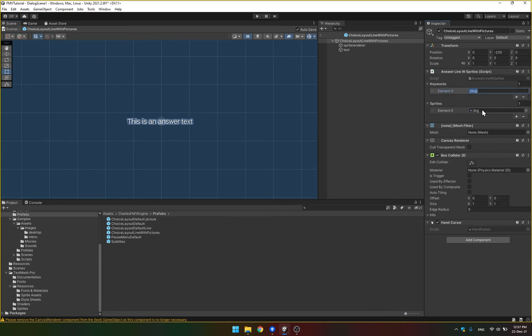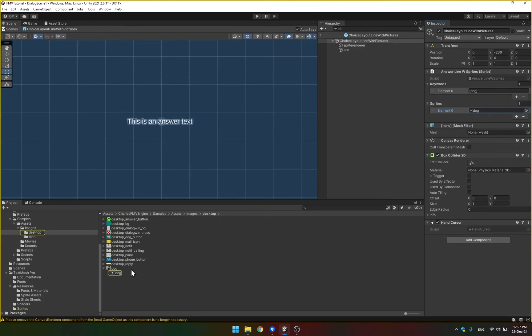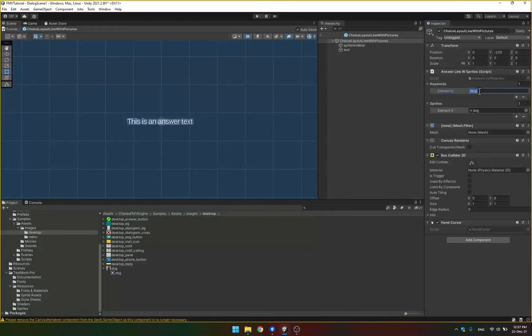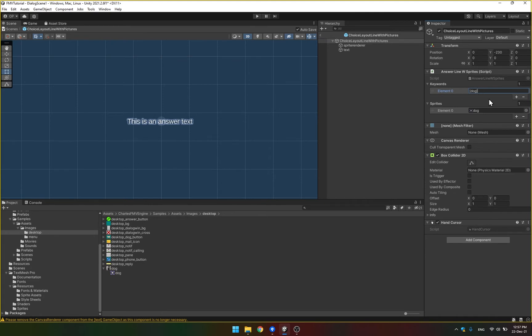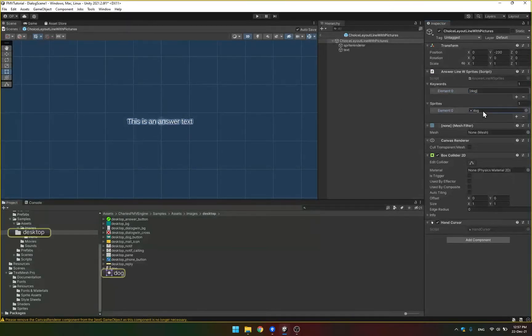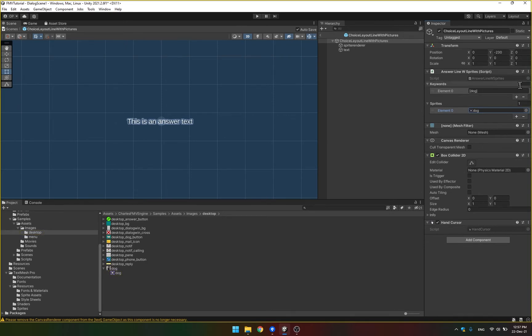And there is a corresponding image. So the way it works is if it detects the text in the keywords in the text of the answer line, it's going to substitute the whole answer with this sprite. I'm going to show you just in a moment.